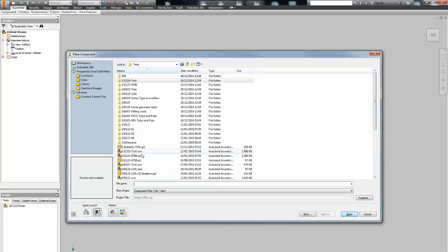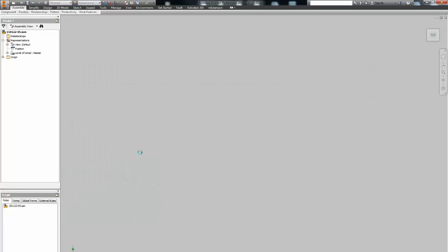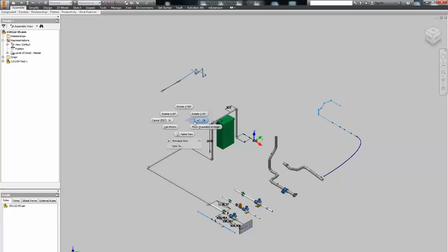Option two: create a new assembly, place the main assembly in it and promote all the components except tube and pipe assembly. This is to maintain constraints and relationships between components.